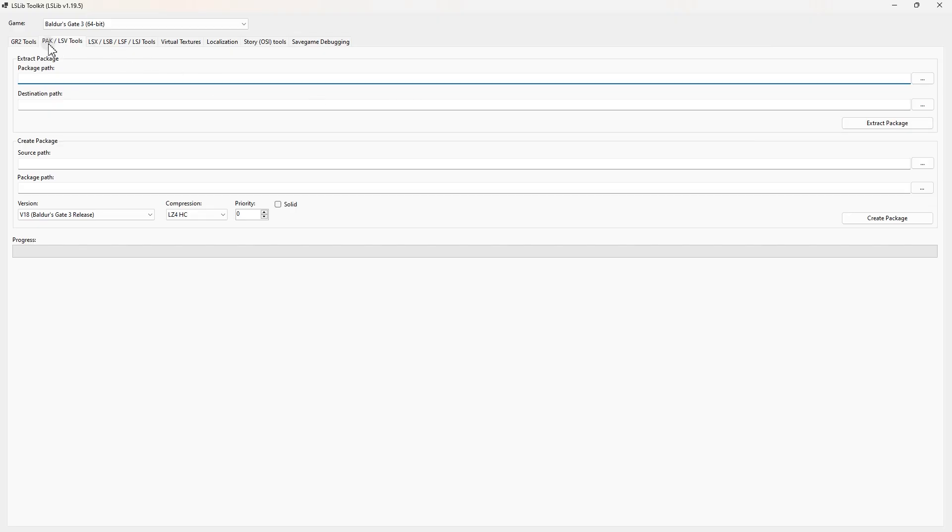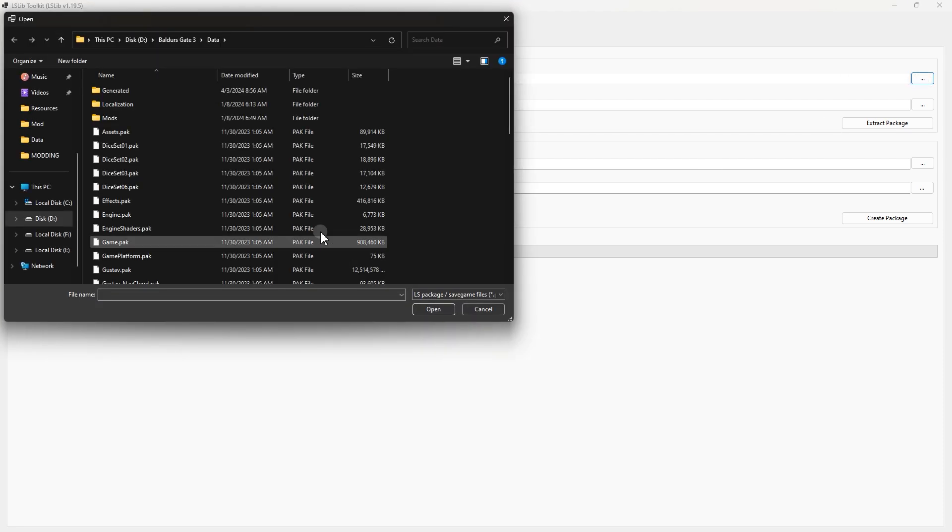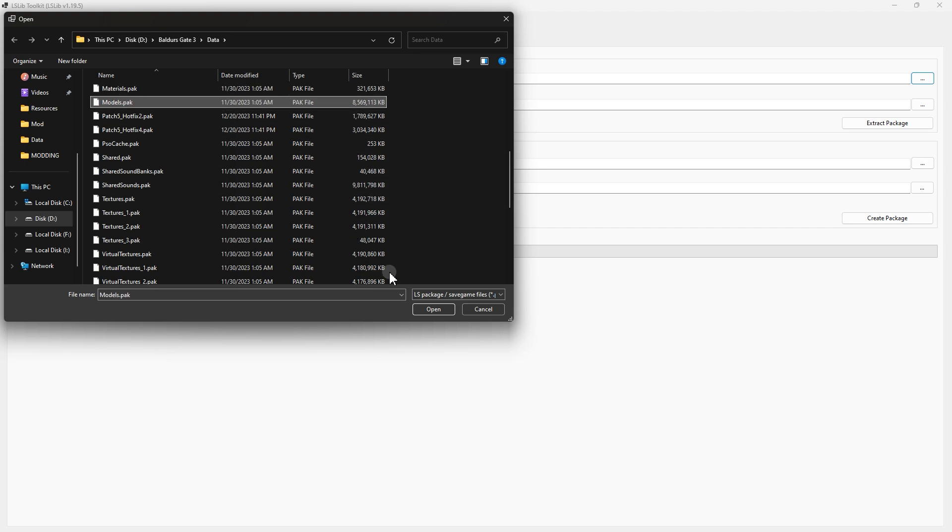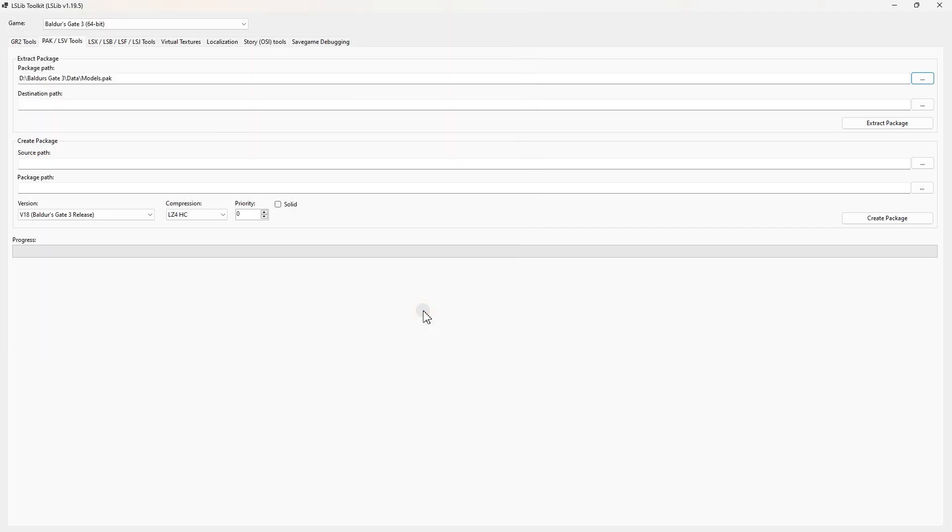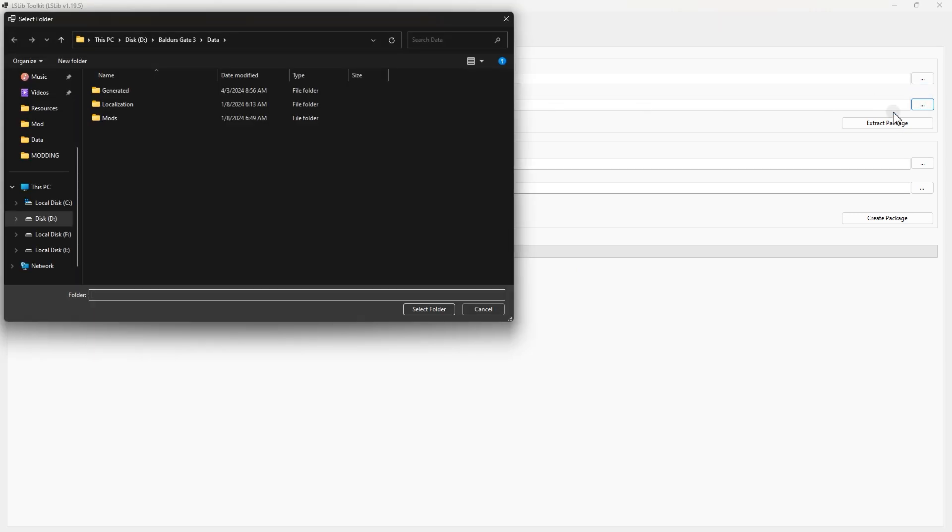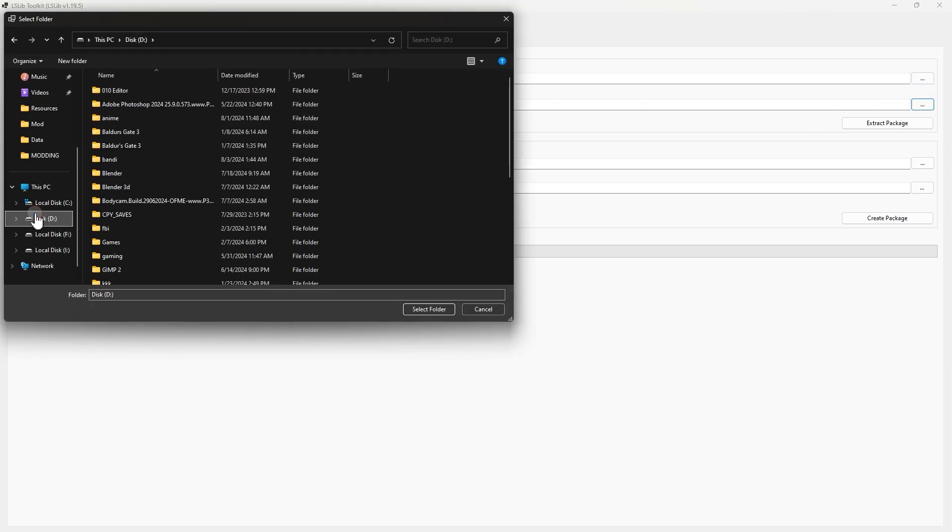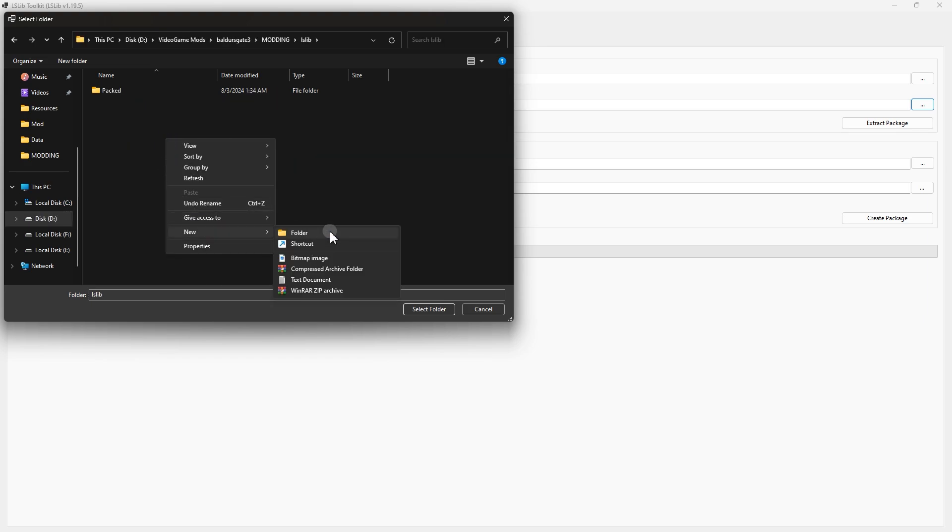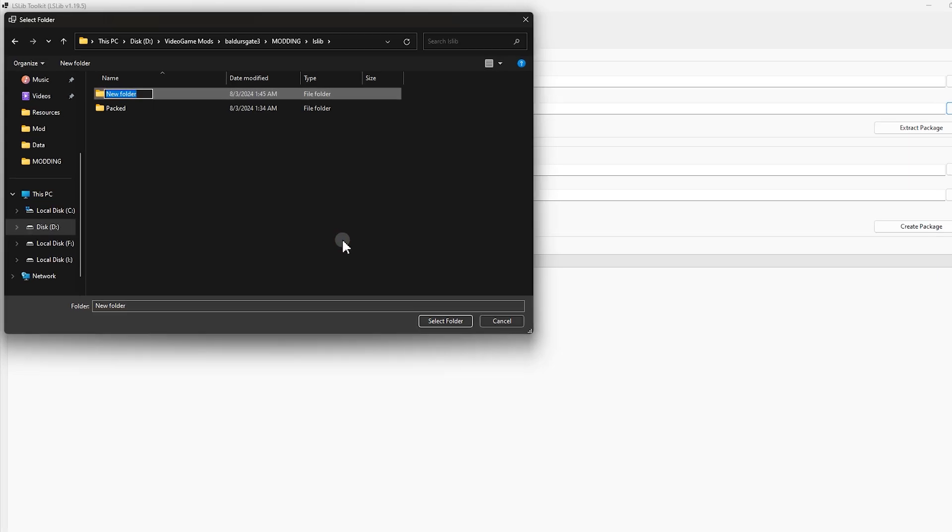Now inside lslib tool, in Package Path, click on this and locate that file. After you find it, select it and open. Next in Destination Path, click on this again and locate the destination you want to export these files. Make sure you have at least 10 gigabyte storage.